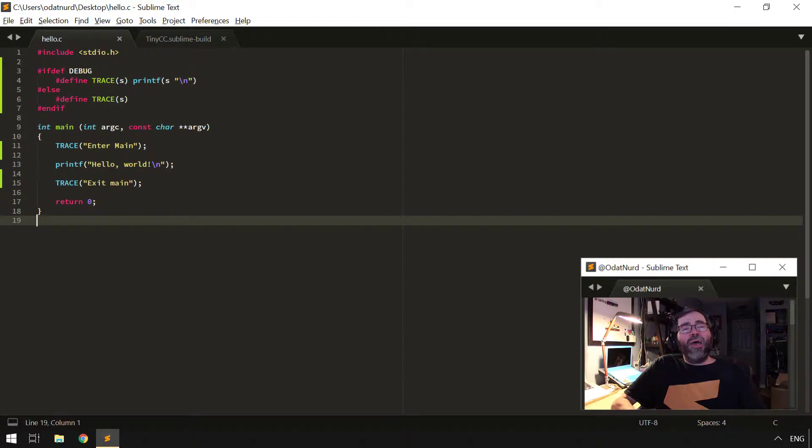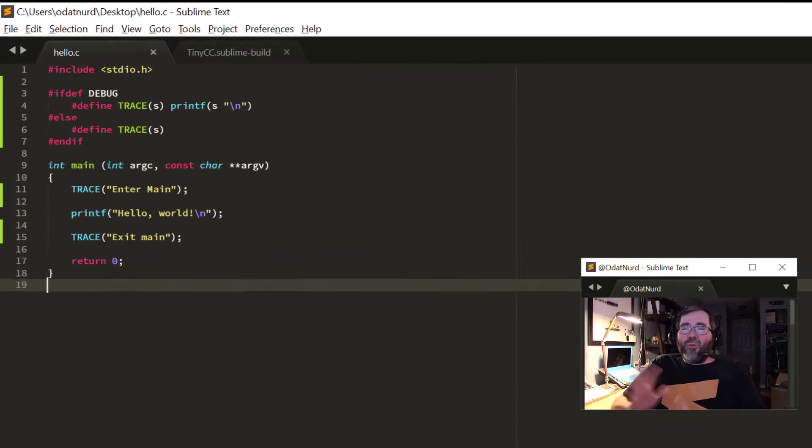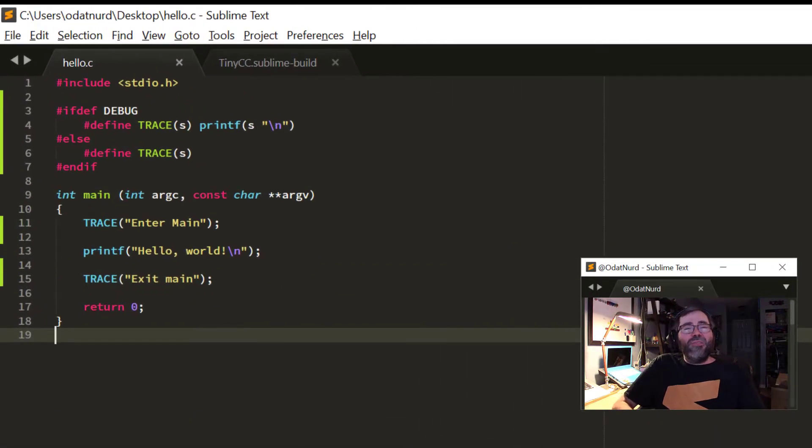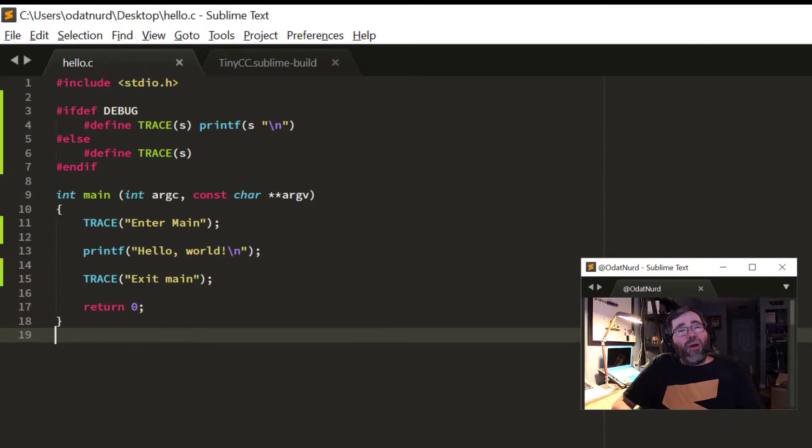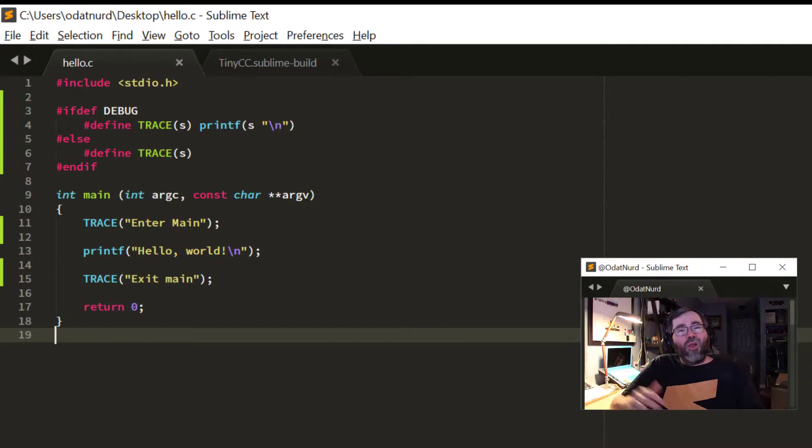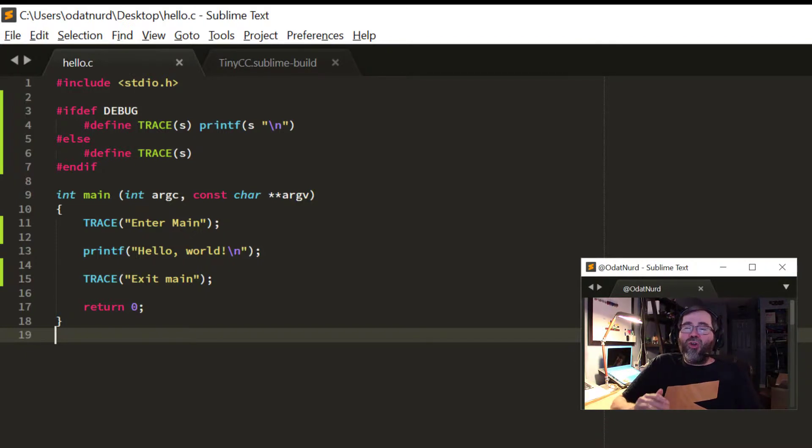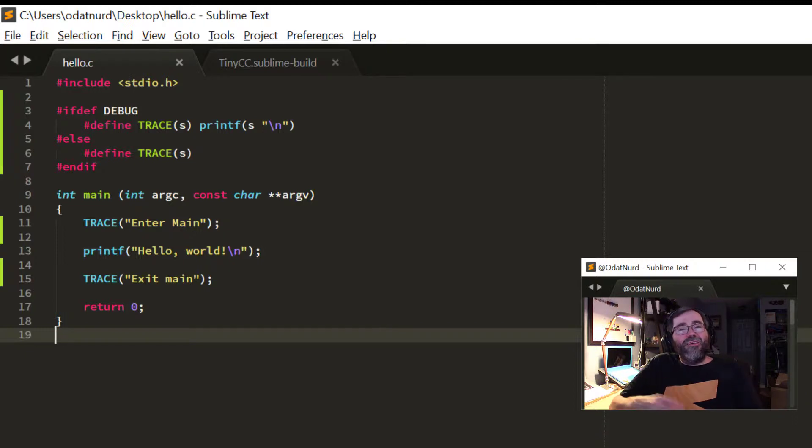Now, we were talking about Sublime Text Build System Variants. Here we have that example C program from last time with some changes in it. We've added some debugging logic to be able to trace where the code is in its execution, and it can be turned on or off by way of defining a symbol named debug.